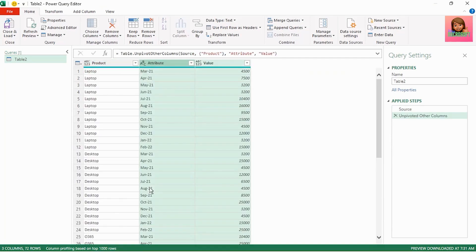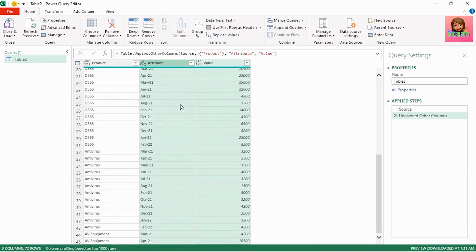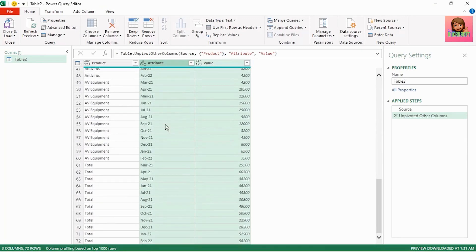So our columns were split into two rows, namely the attribute being the months and the value for those months. If we scroll down we still have the totals.